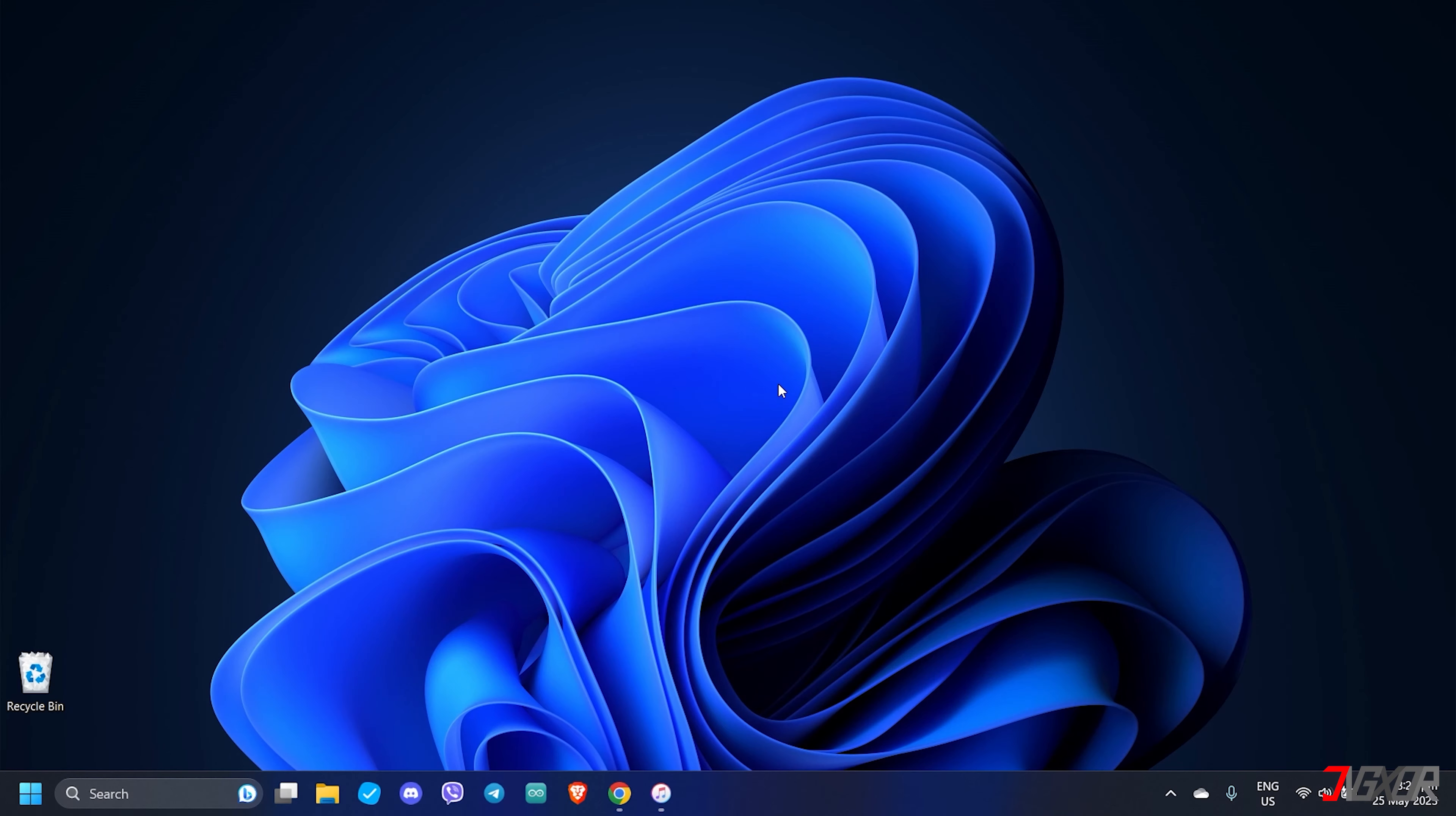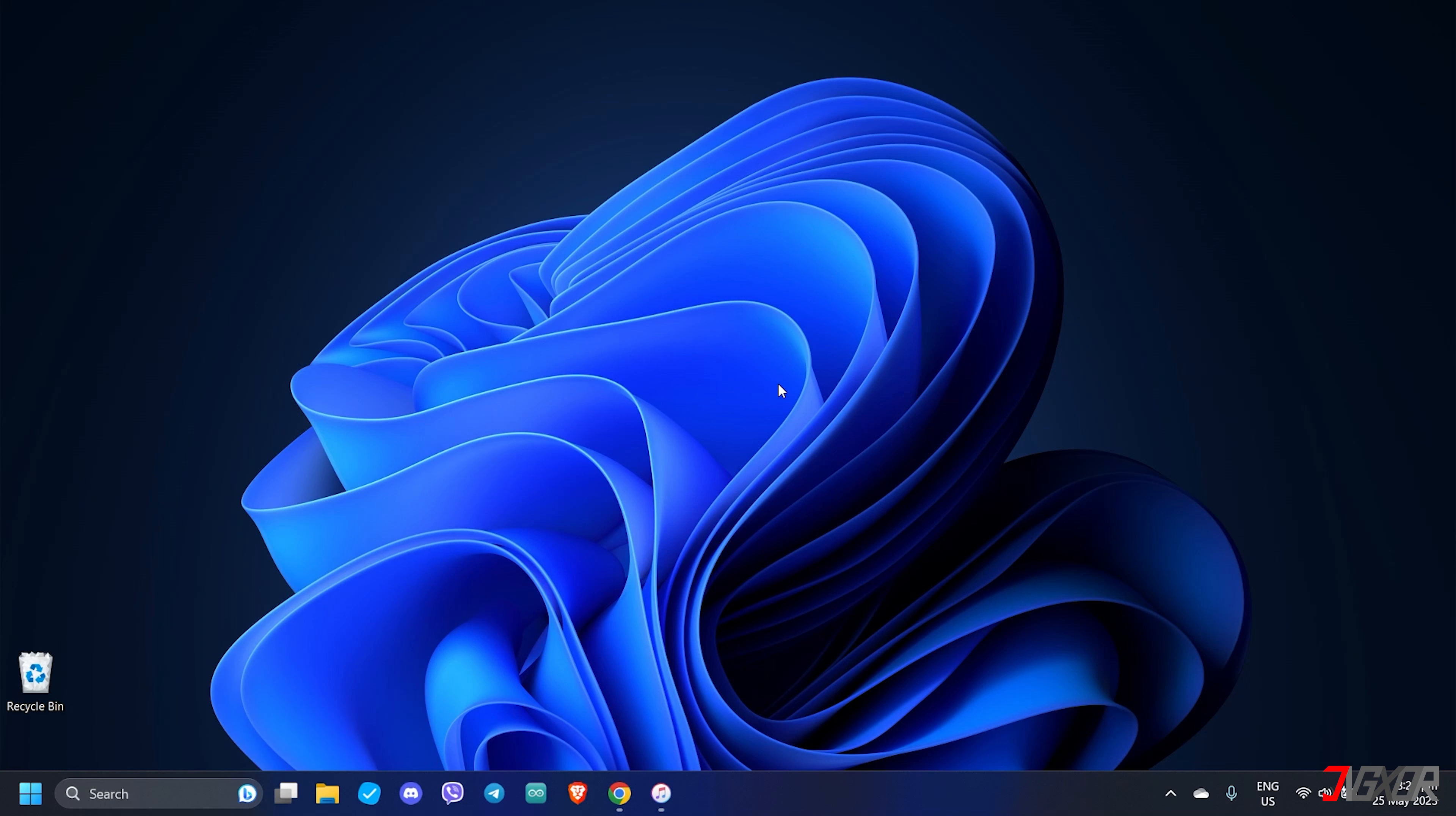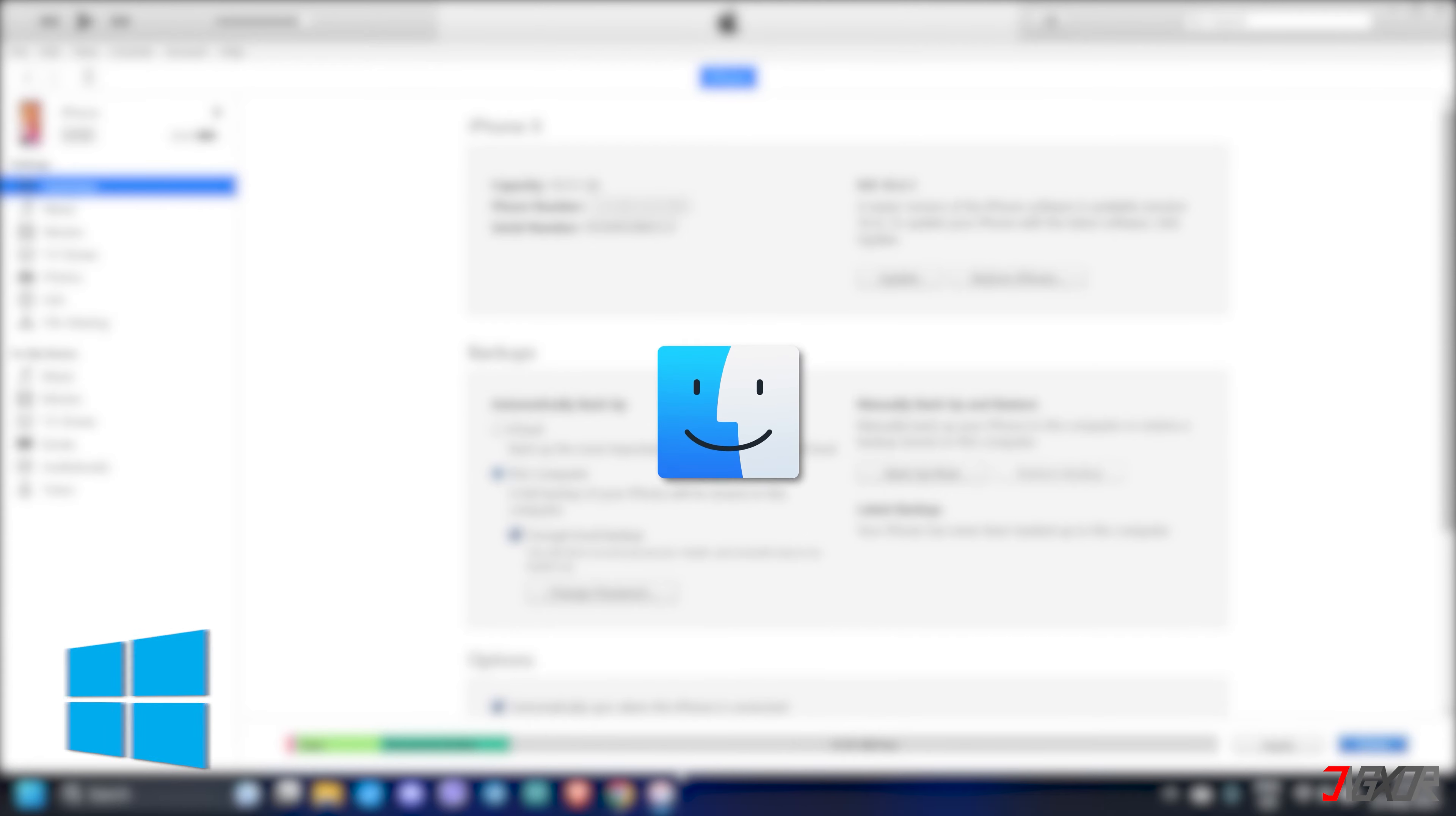Another way of recovering your deleted media files is through your iTunes backup. Of course, this only works if you've created a backup prior to deleting your files. To start, open your computer and launch either iTunes if you're on Windows or Finder if you're on a Mac.